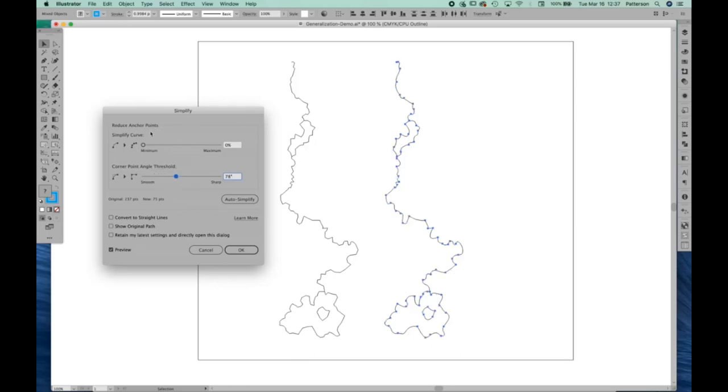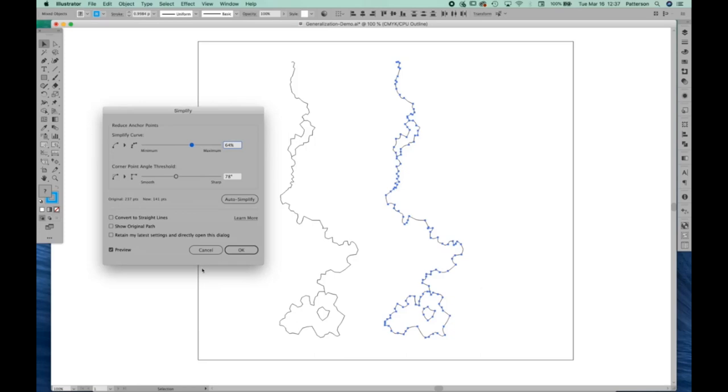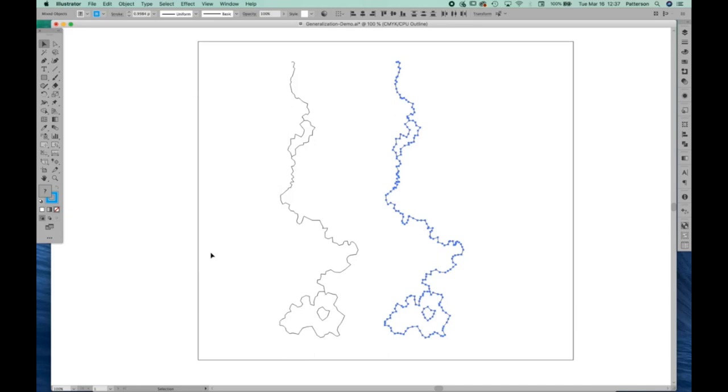And you can see, regardless of where I bring the sliders, the path is becoming simplified, but still there's a lot of angularity to it. You can see these points almost look like little horns. And I don't know about you, but I've never seen a river in nature that flows anything like that at all. So bottom line is that the built-in simplified tool in Adobe Illustrator is not the way to go about generalizing hydrography in a dataset.